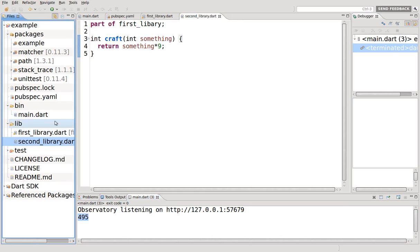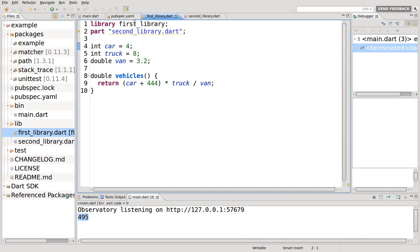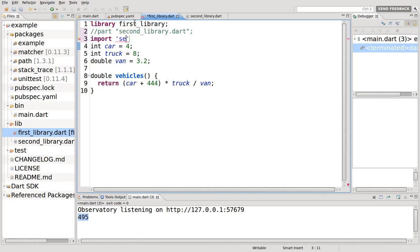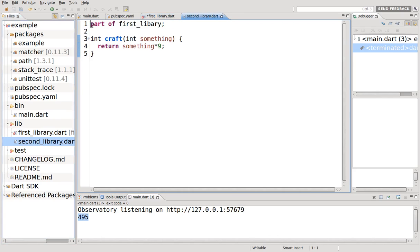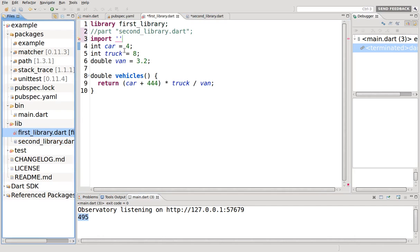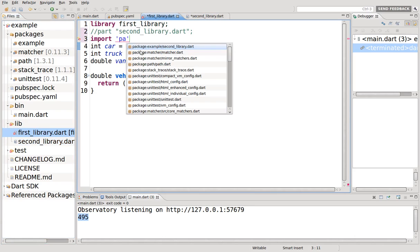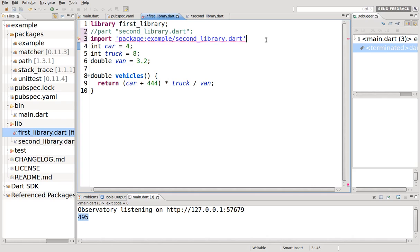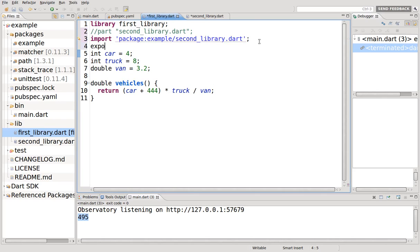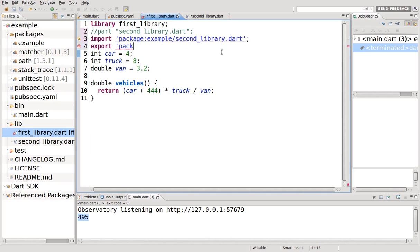Now if you look at this and you say wait a minute, why didn't you just import? So why didn't I just write inside here, comment that out and say library very second library. Why didn't I just do that? And then I could have said import package second library, and then I could have said export package second library.